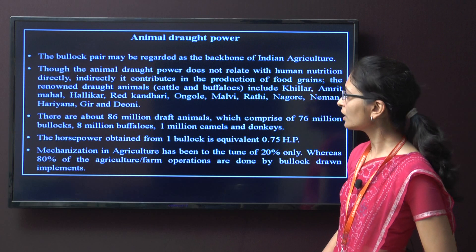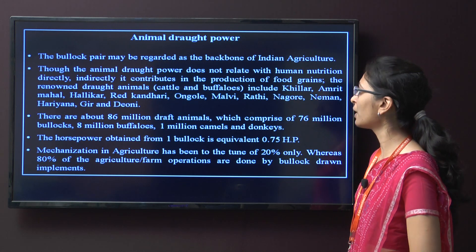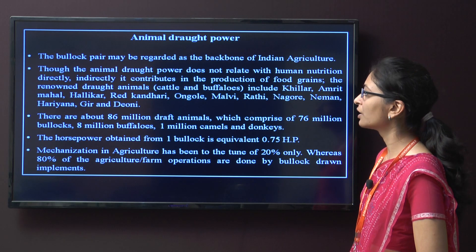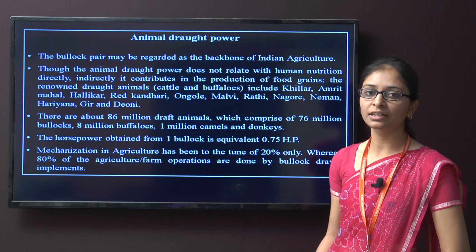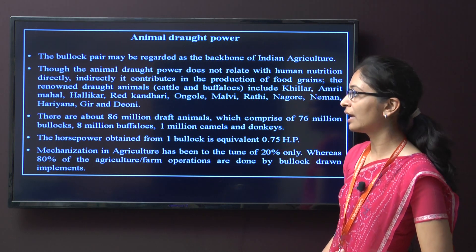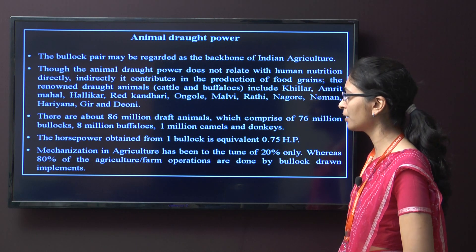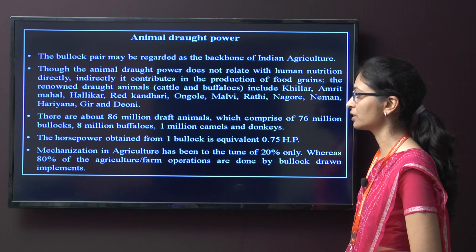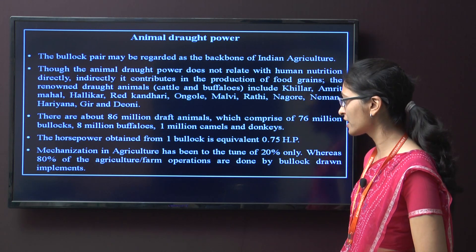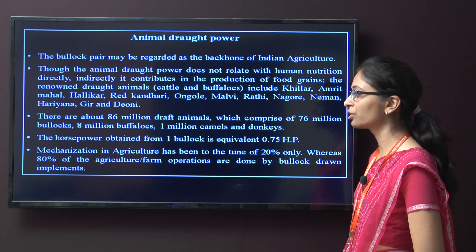The animal draft power: the bullock pair may be regarded as the backbone of Indian agriculture. Though animal draft power does not relate to human nutrition directly, indirectly it contributes to the production of food grains. There are about 86 million draft animals comprising 76 million bullocks, 8 million buffalos, and 1 million camels and donkeys. The horsepower obtained from one bullock is equivalent to 0.75 horsepower. Mechanization in agriculture has been to only 20 percent, whereas 80 percent of farm operations are done by bullock-driven implements.